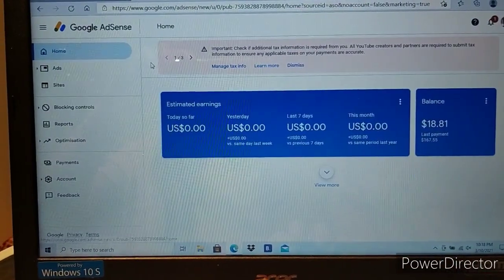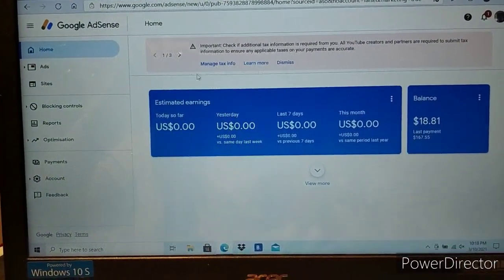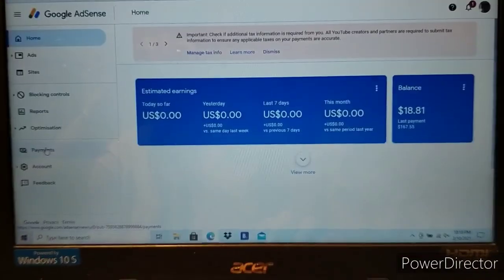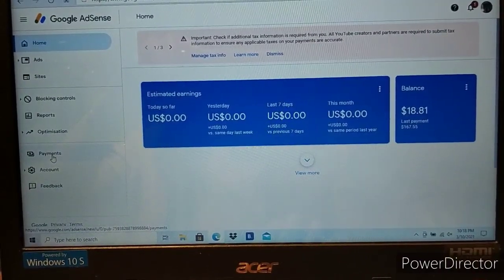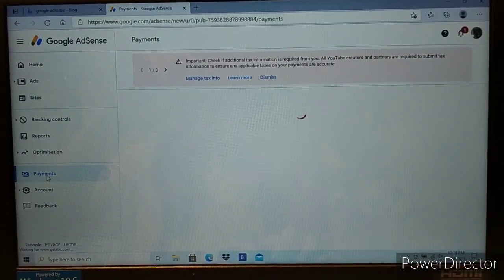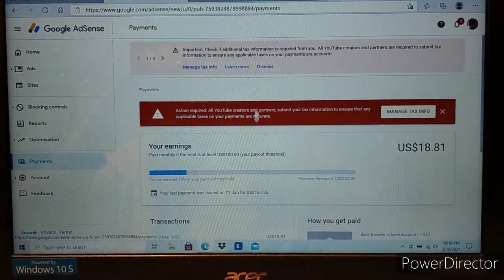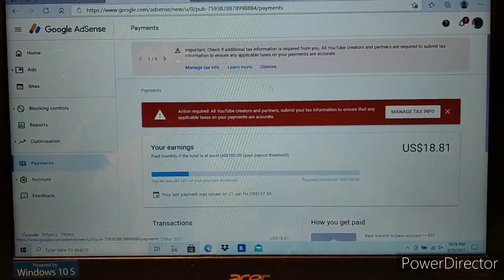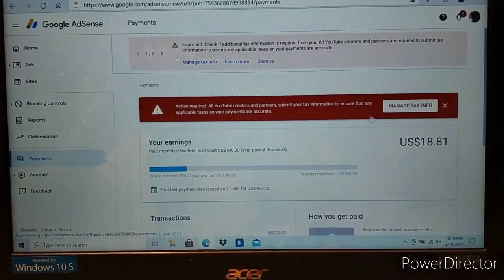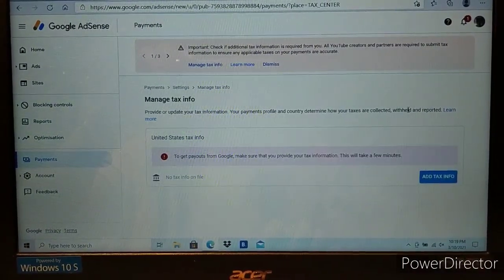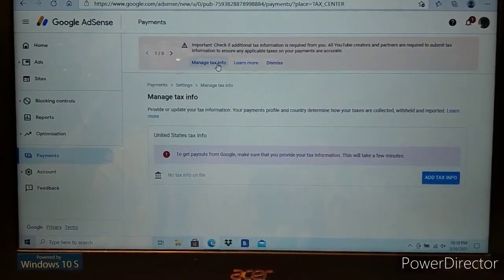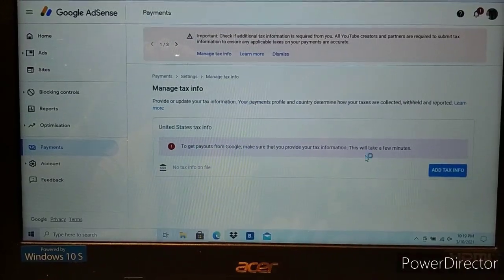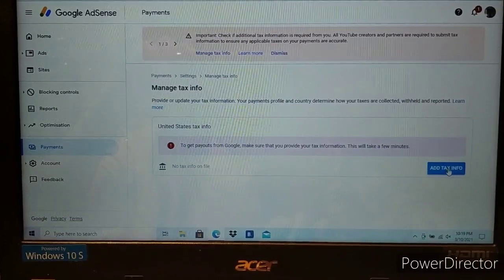It's important to check additional provisions and manage input support. That is the payment section. We can manage tax info here, so let's click add tax info.